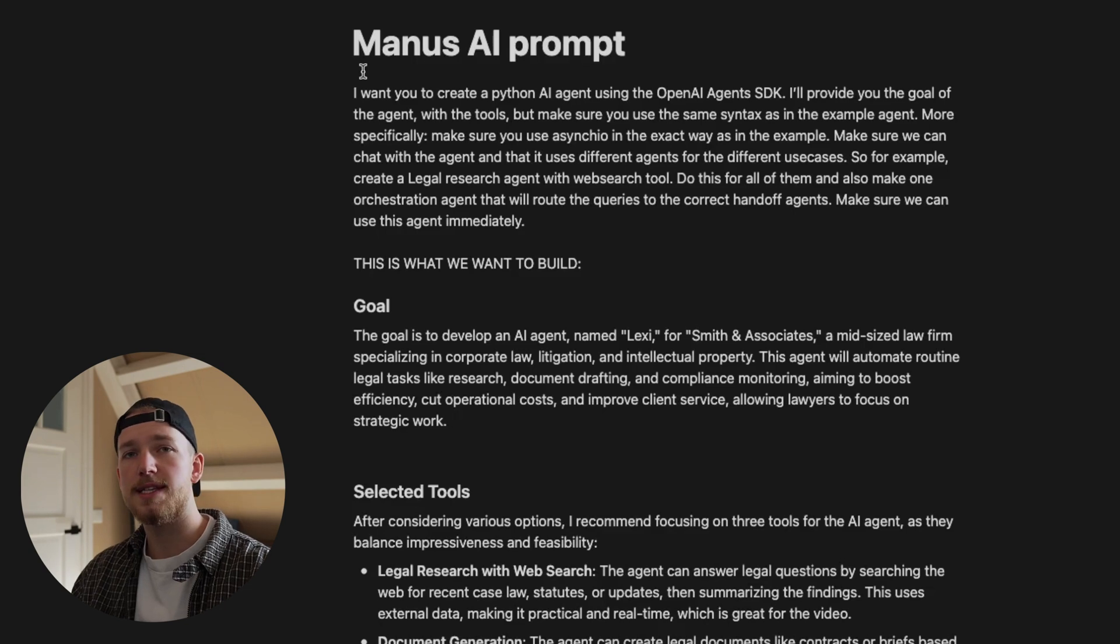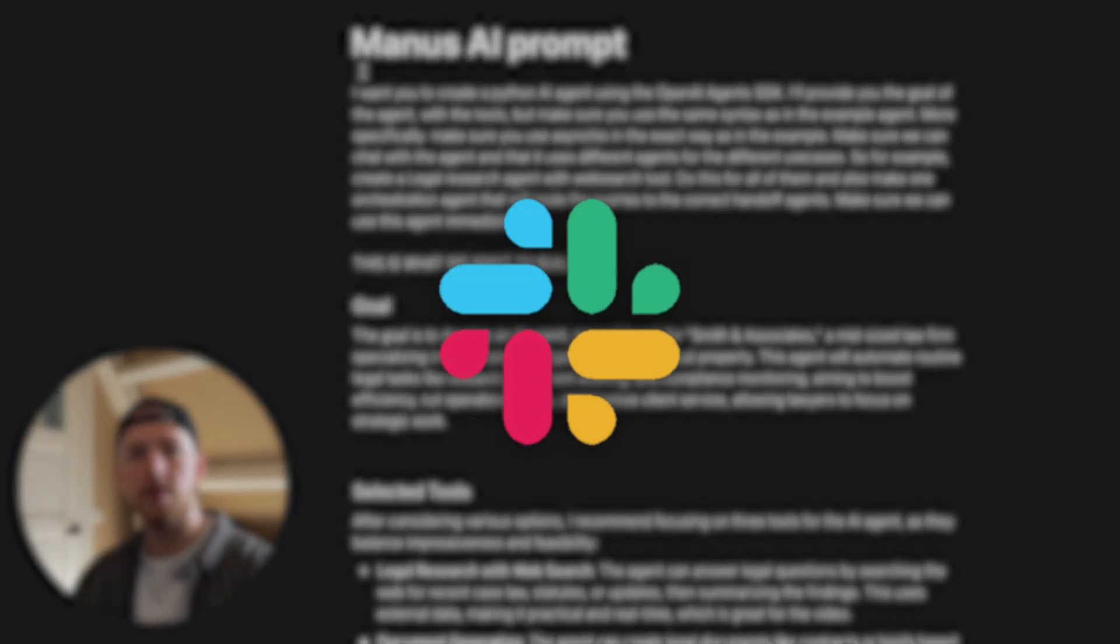You should see this as this agent could be implemented into their Slack system and they can do legal research, they can do document generation, they can do contract analysis.